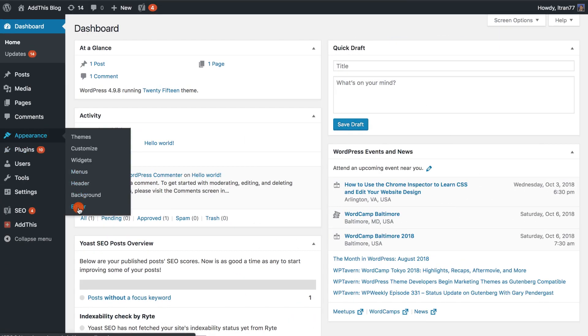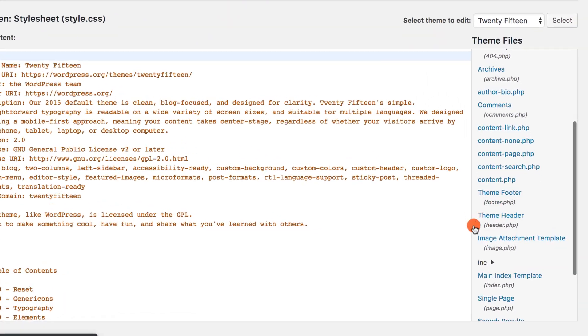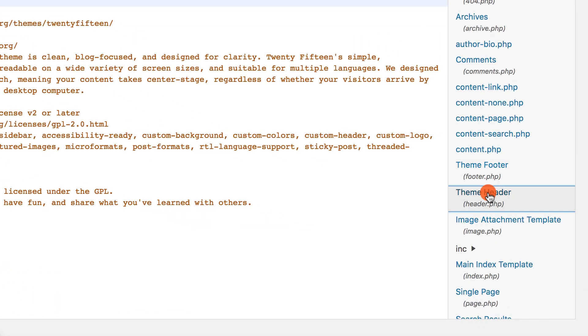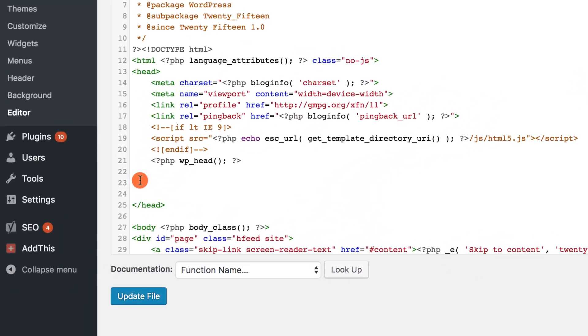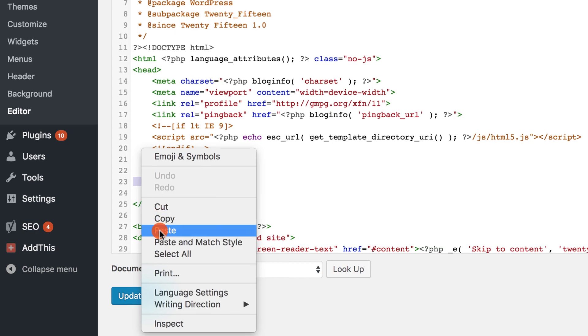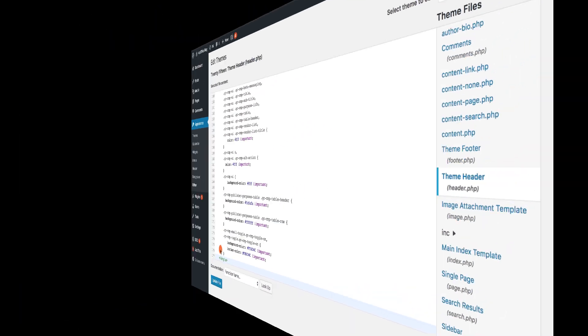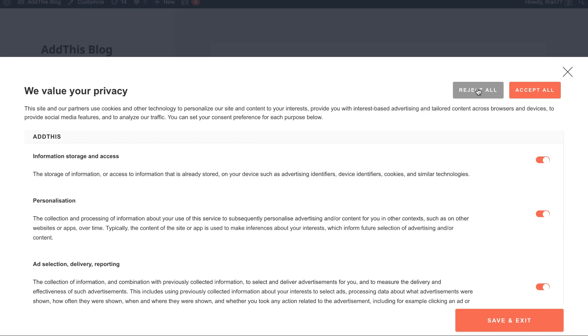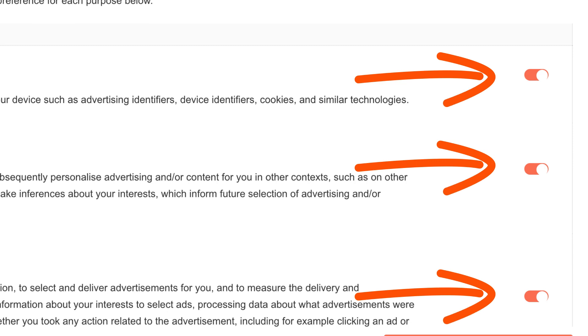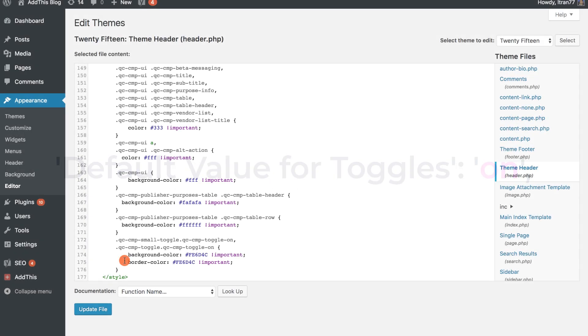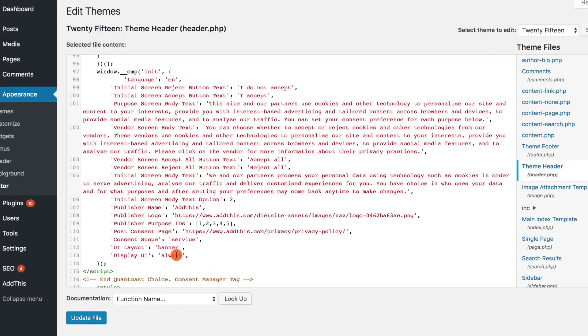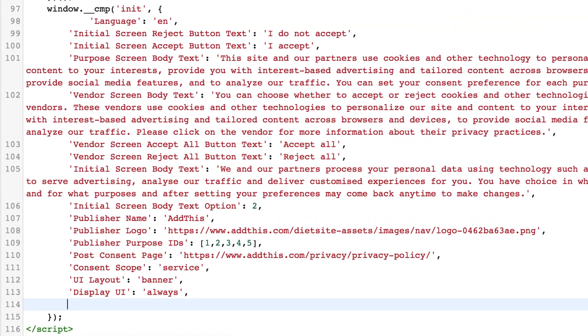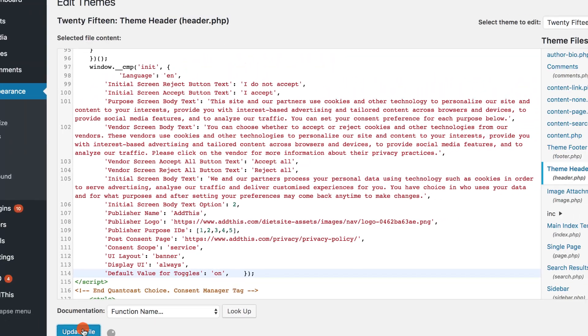For WordPress sites, the head section can be found in your header.php theme file, and it is advised to paste it right before the closing head tag. Once I've pasted the code onto my site's head, you can configure whether you would like the defaults to be set to on or off. I'm going to insert this configuration towards the end of the Quantcast code after the last comma, which will allow the on-off toggle buttons to be by default turned on within the consent tool.